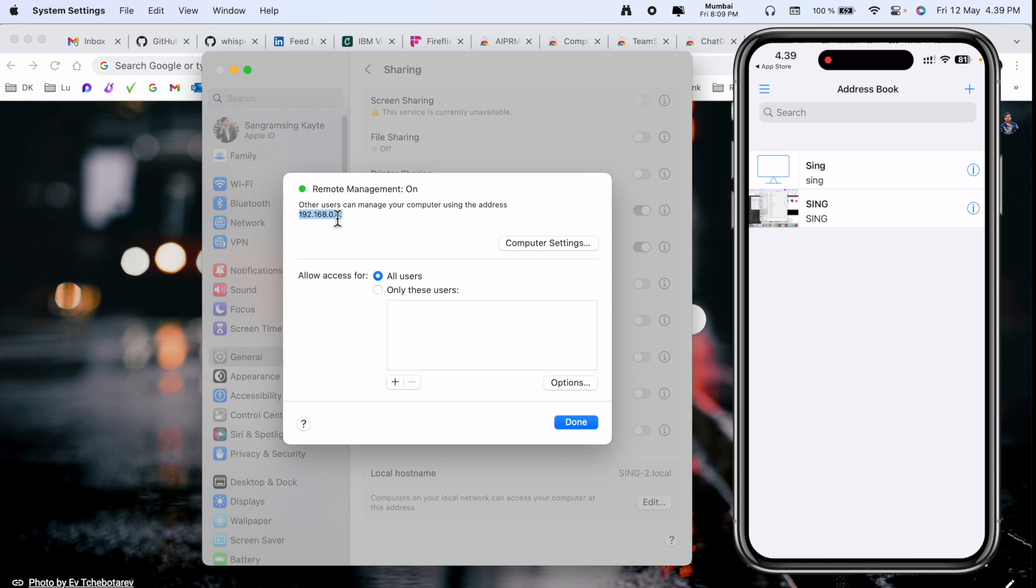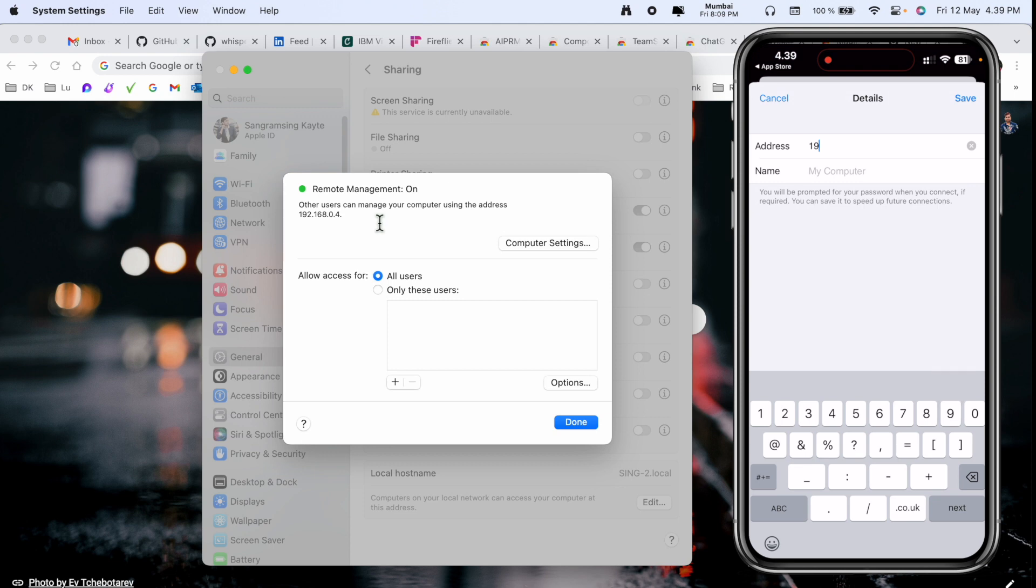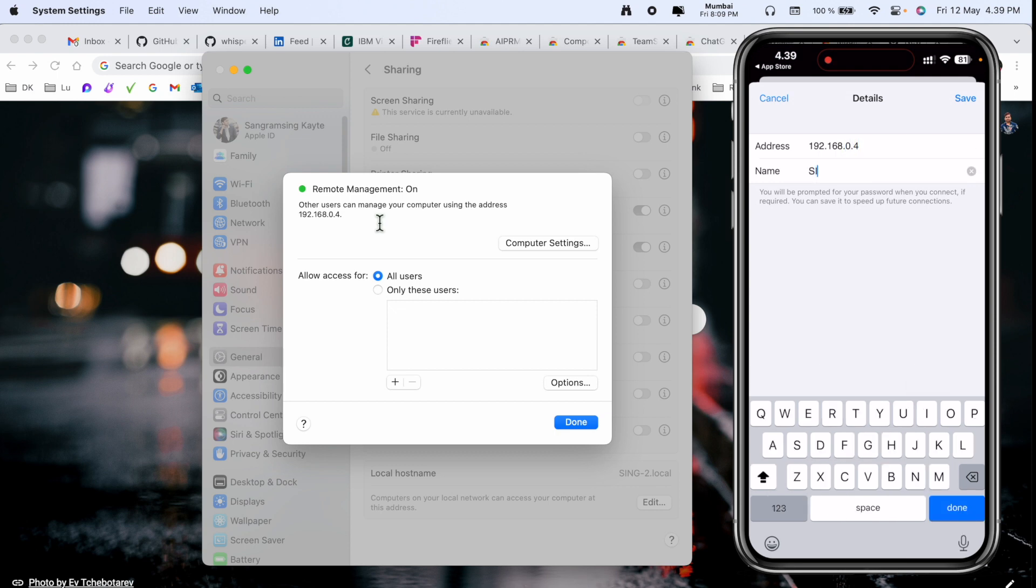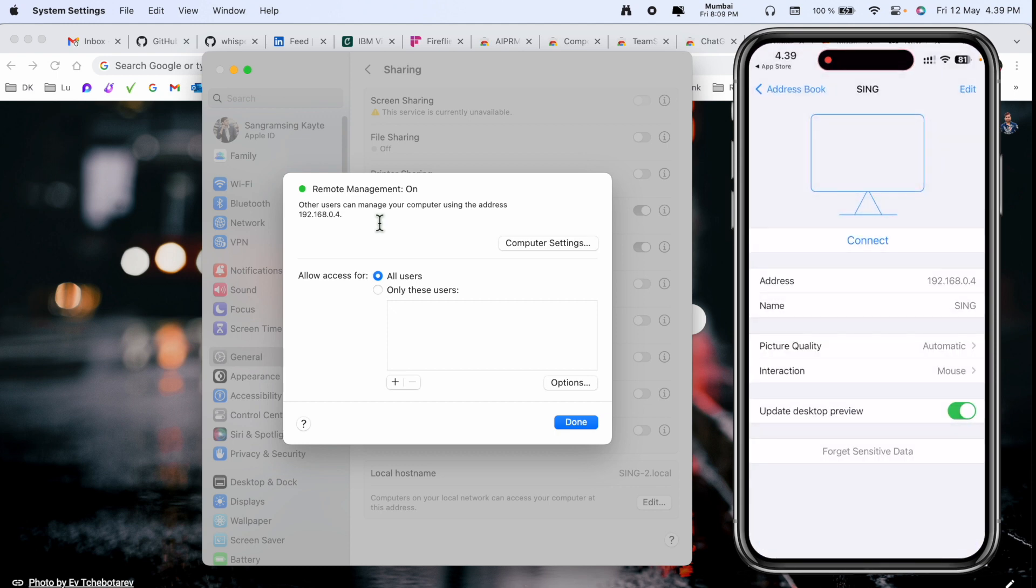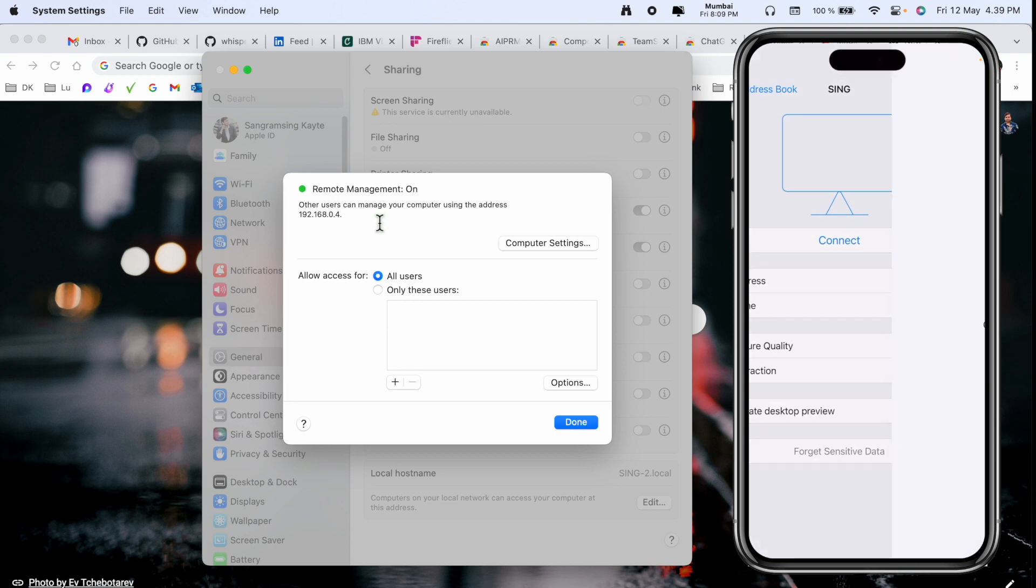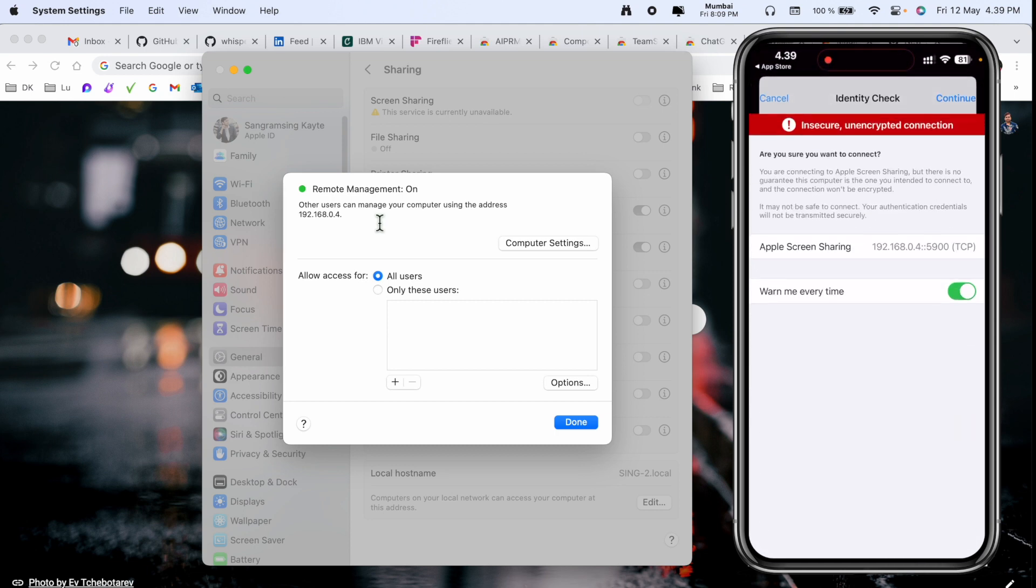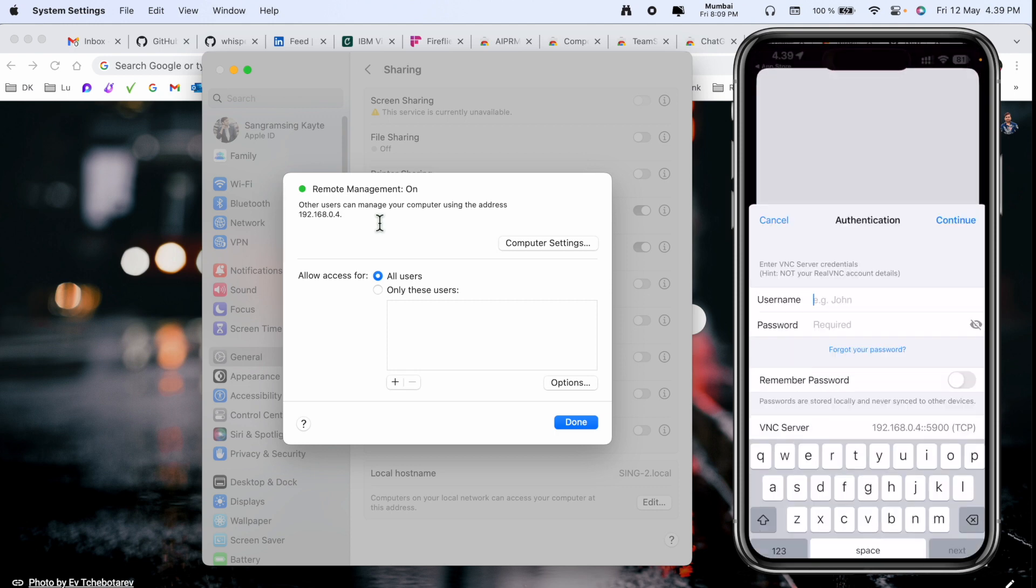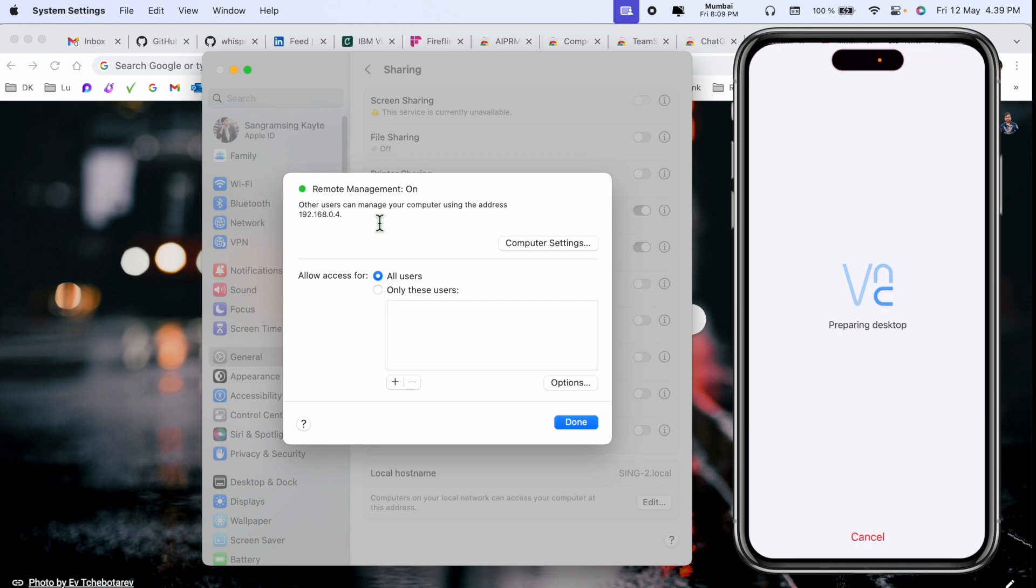After that, addition options are coming. You need to add this IP address on my Mac: 192.168.0.4, and then computer name. My computer name is Sing, then save. After that, connect. Ensure encrypted connection, yes, continue. After that, we need to add authentication: your computer username and password, continue.